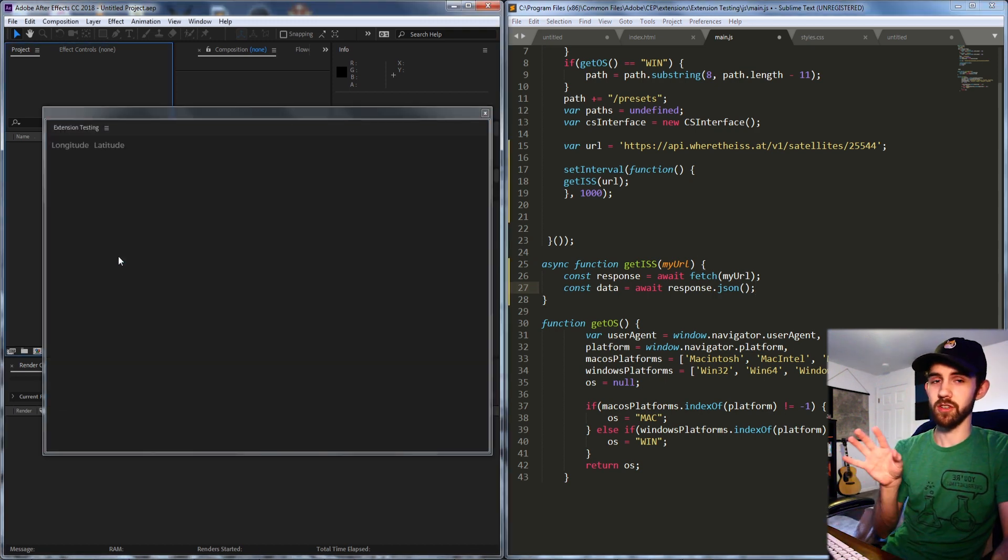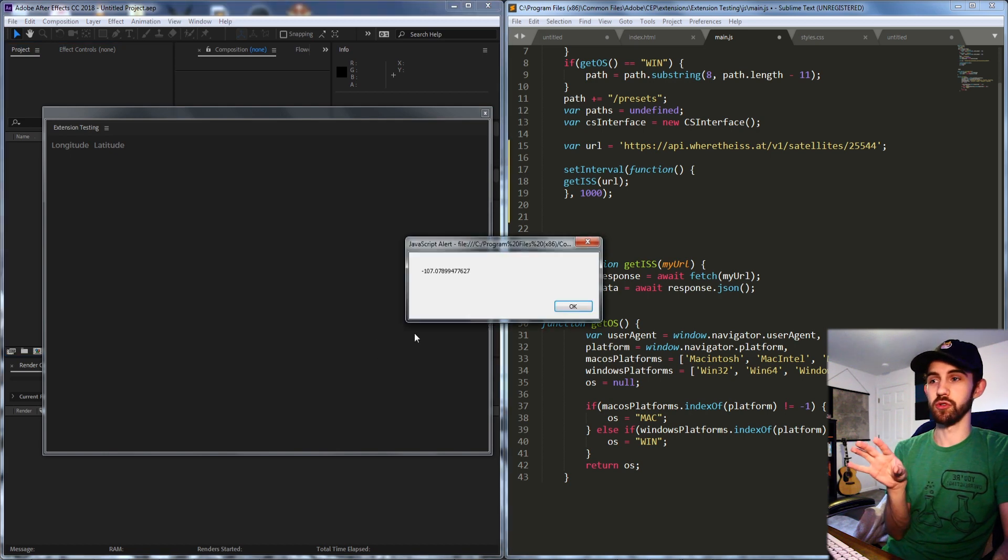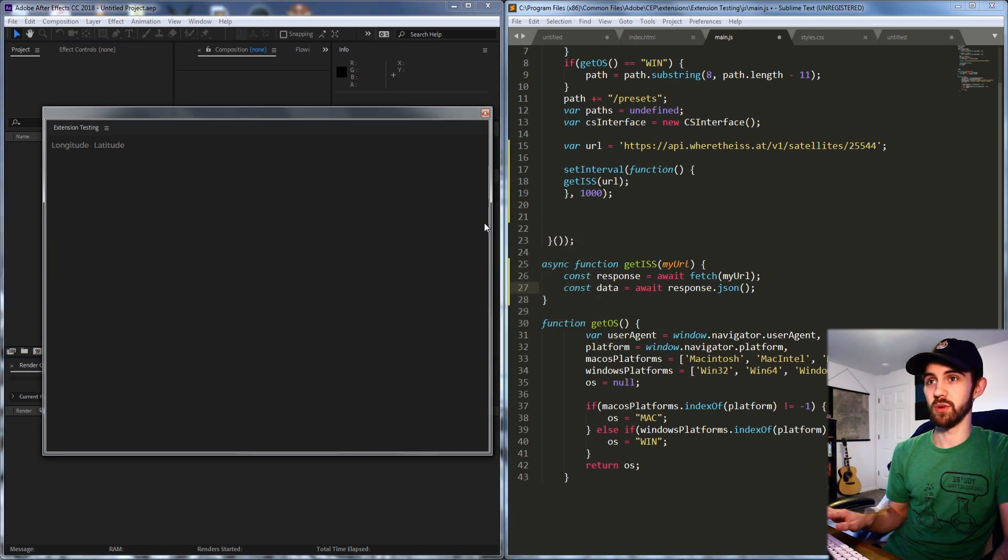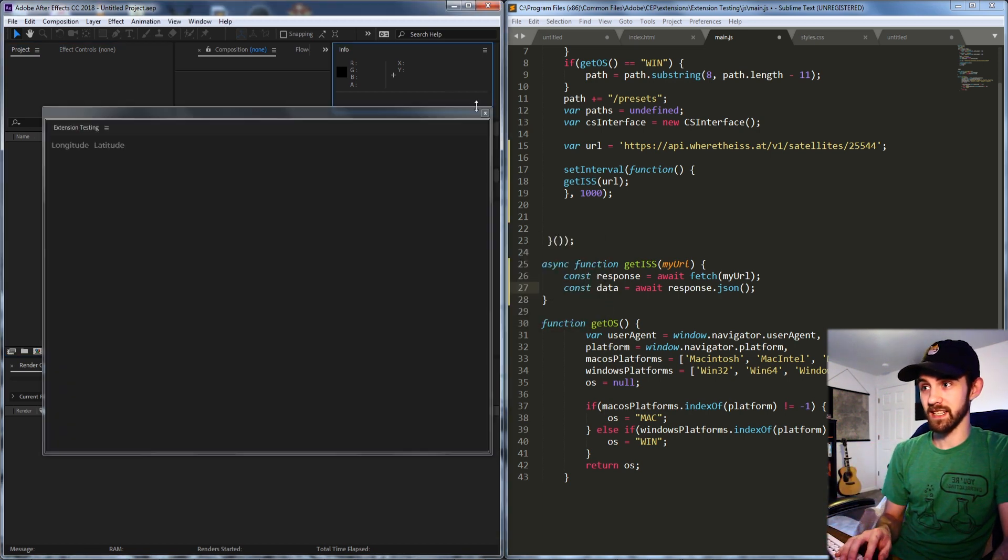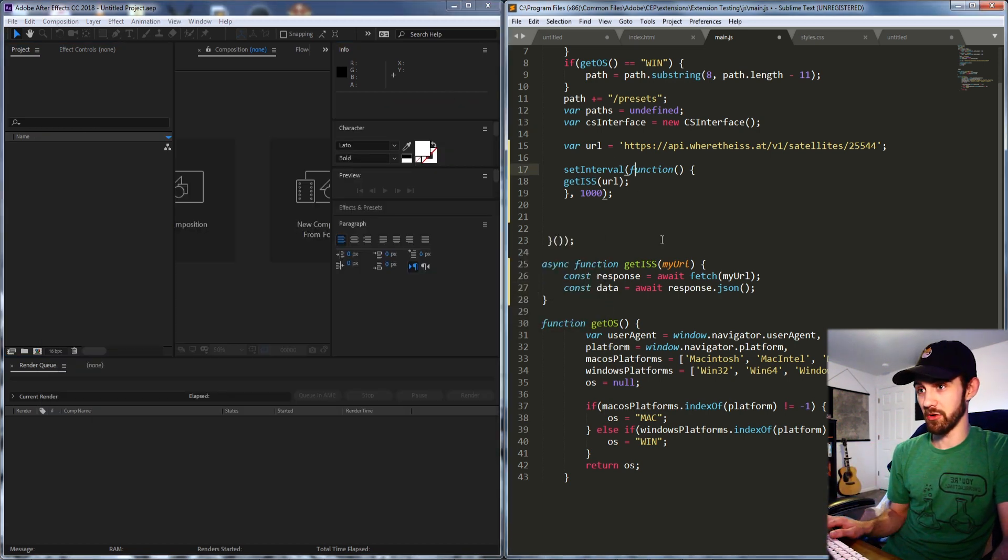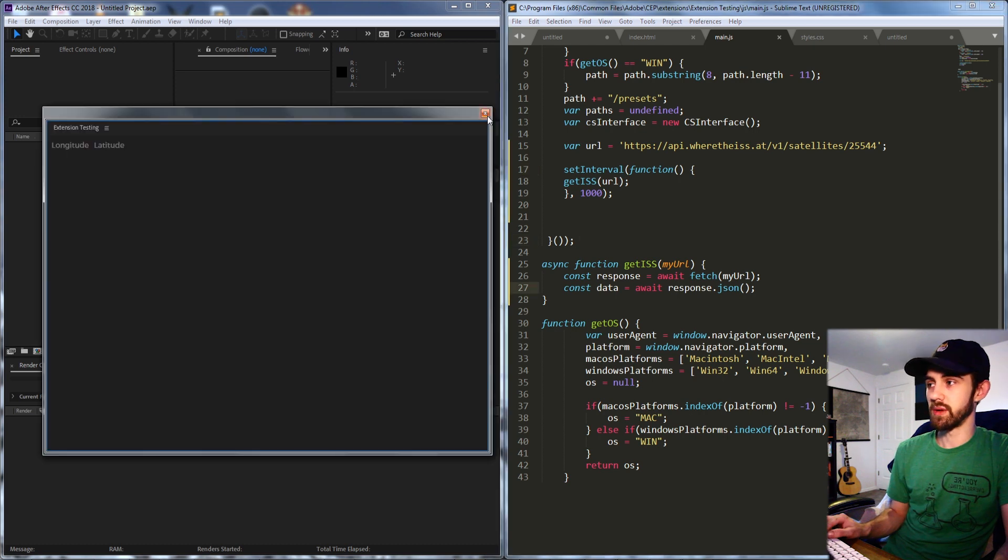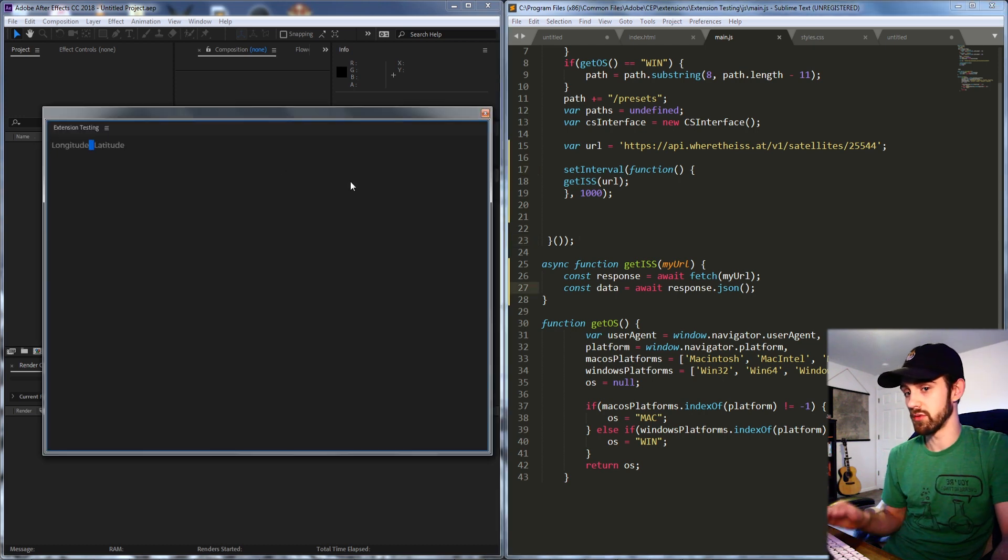So sometimes it's a good idea to remove your alert if it's going to alert every second it can get a little bit annoying. So now what we're going to do is take the data and push it into these variables here.